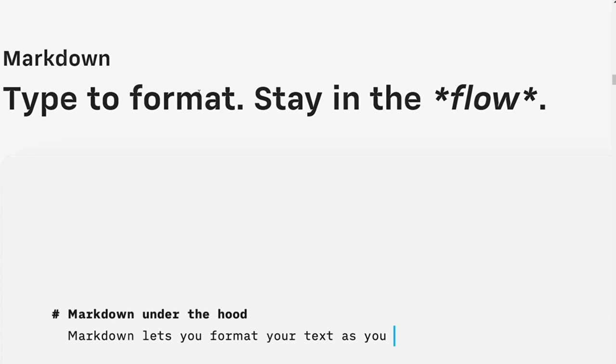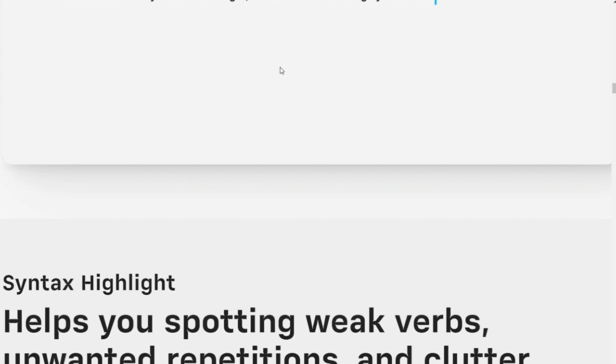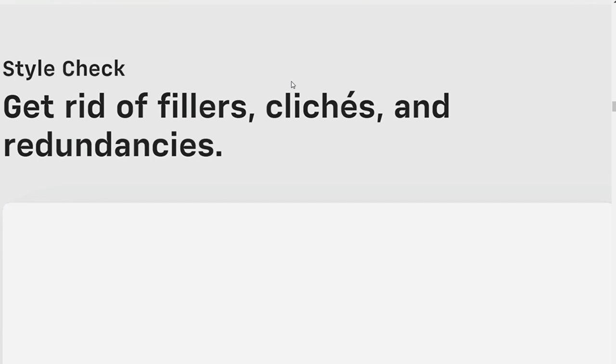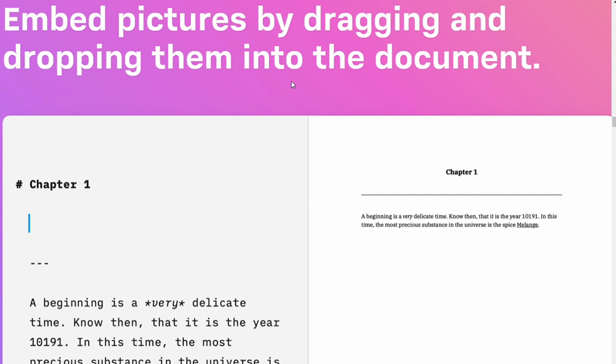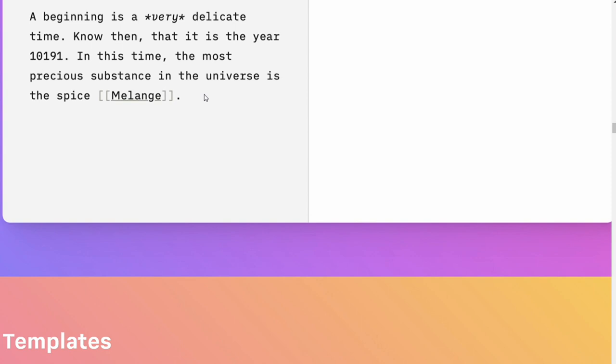IA Writer includes syntax highlighting and style checking to help you strengthen your writing. These features help you identify grammar and style errors so that you can fix them before publishing your work. And IA Writer is a great app for writing sprints. This is because it includes a timer that you can use to keep track of your progress.